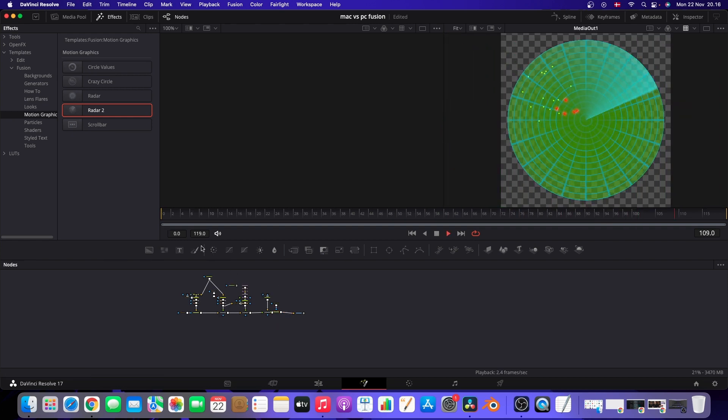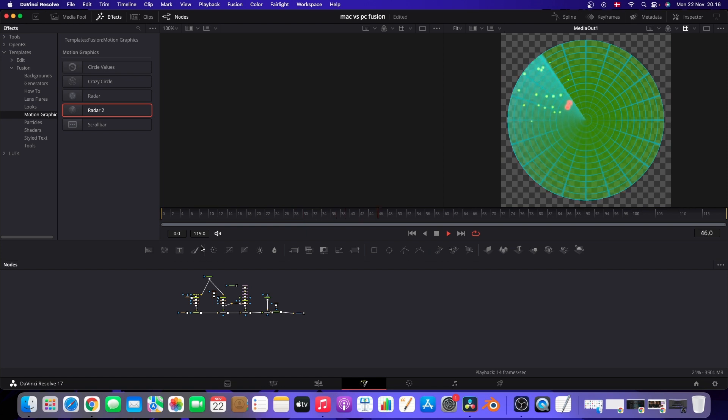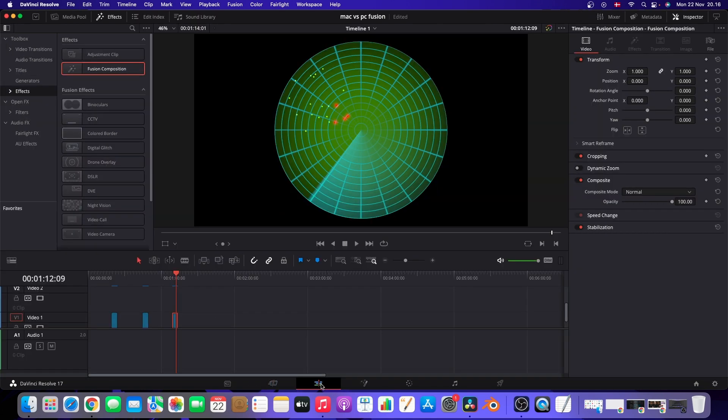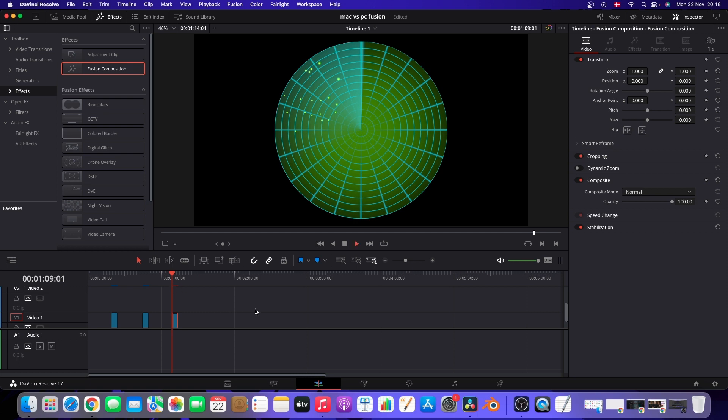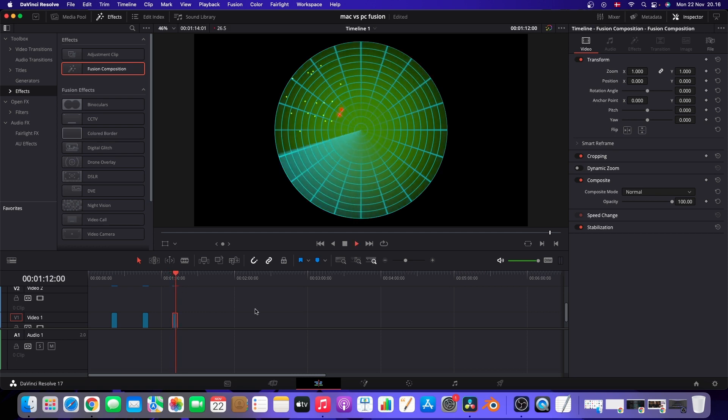And of course, after doing the render, it will run it very smoothly. Here in the edit page, you'll see it'll need to do the render again. But as soon as that is done, it's running very smoothly.